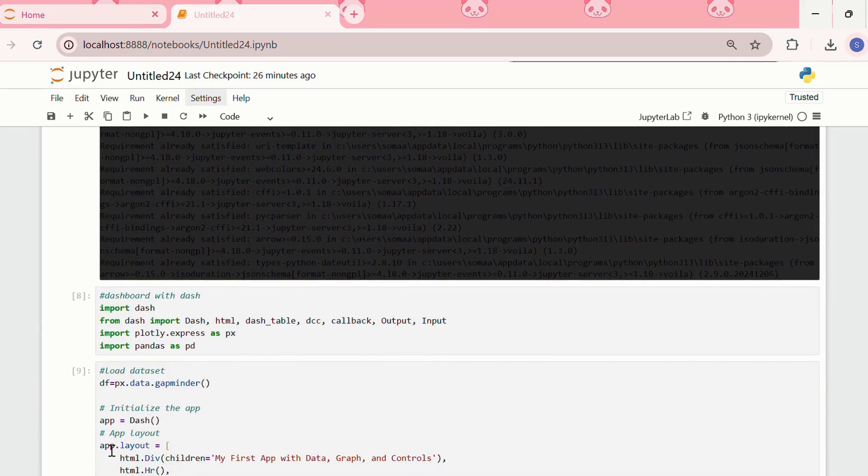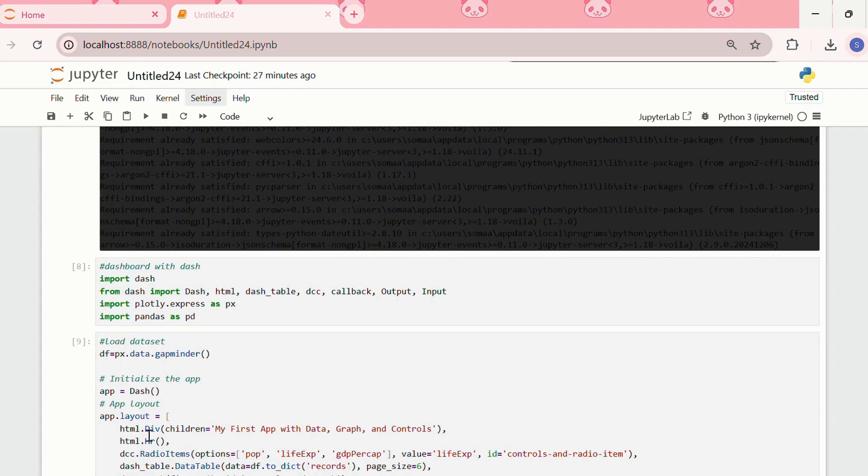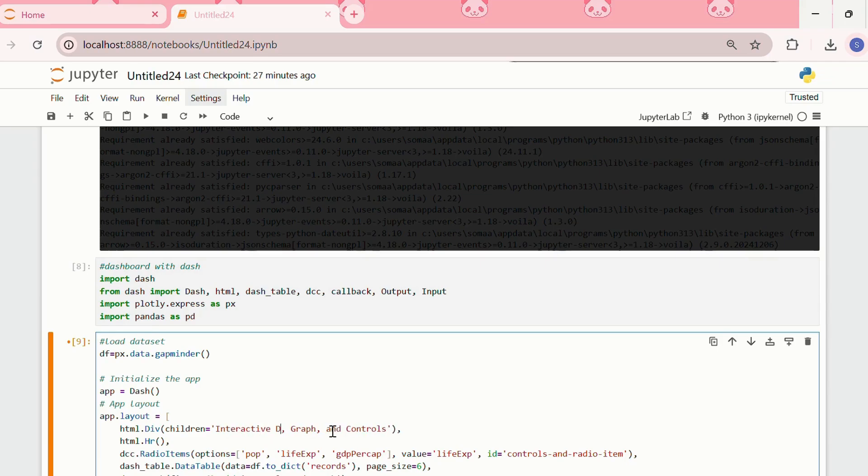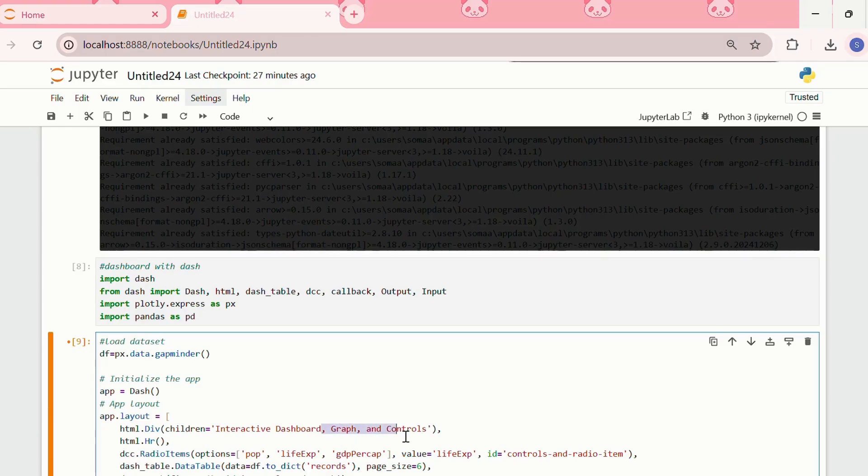For that, we'll write app.layout is equal to html.div, children, then this will be the title of the dashboard. We can write it as interactive dashboard.